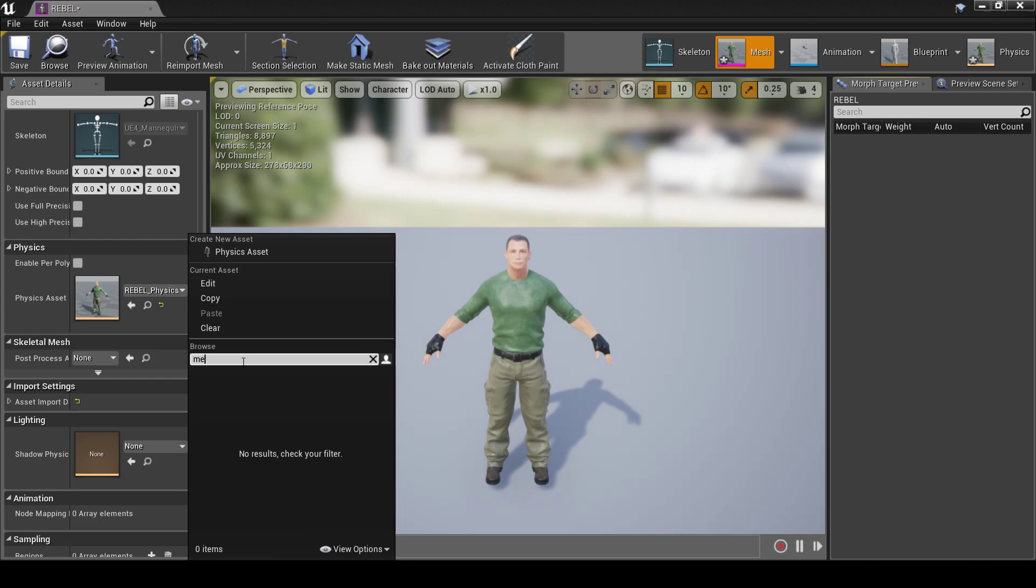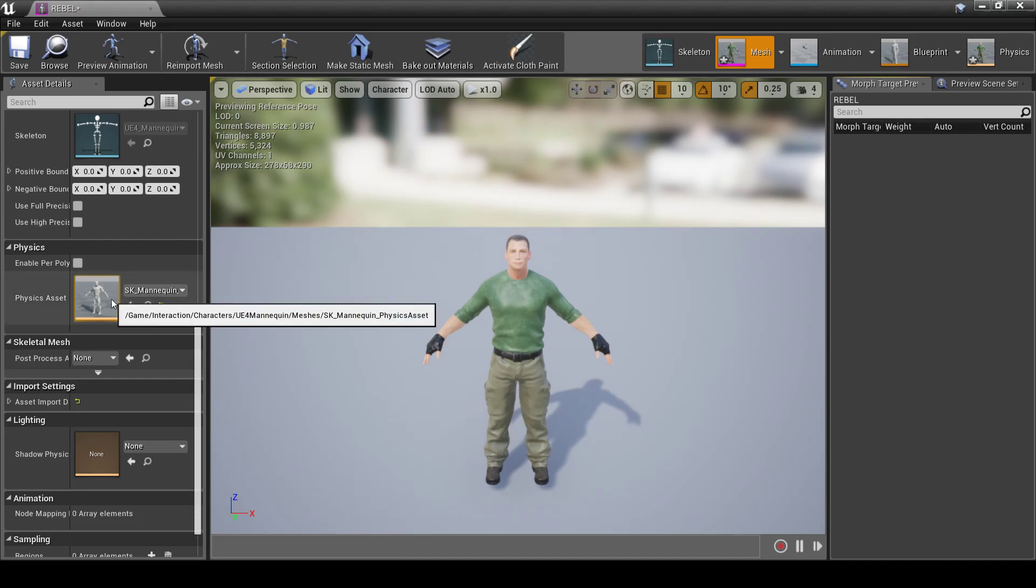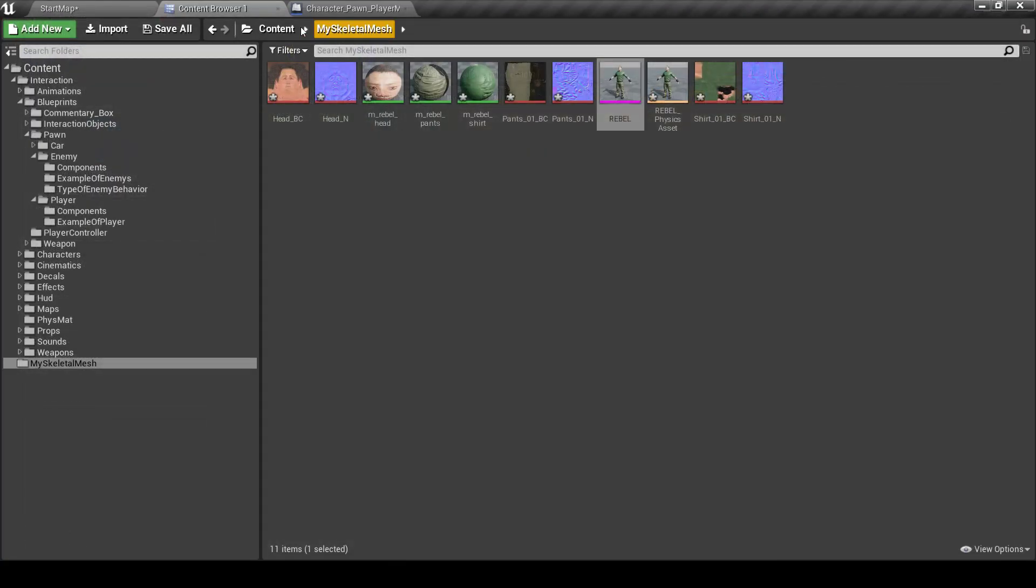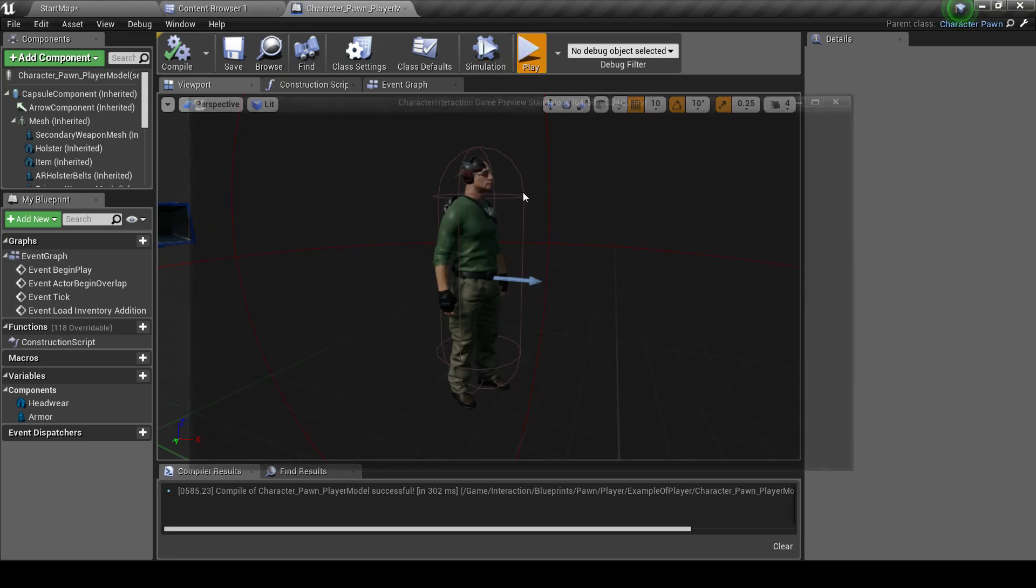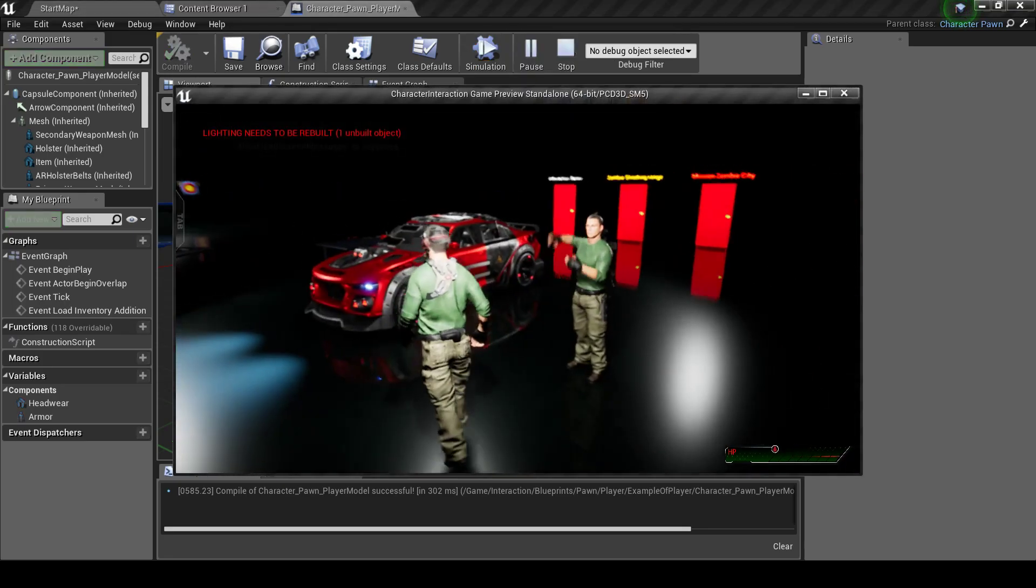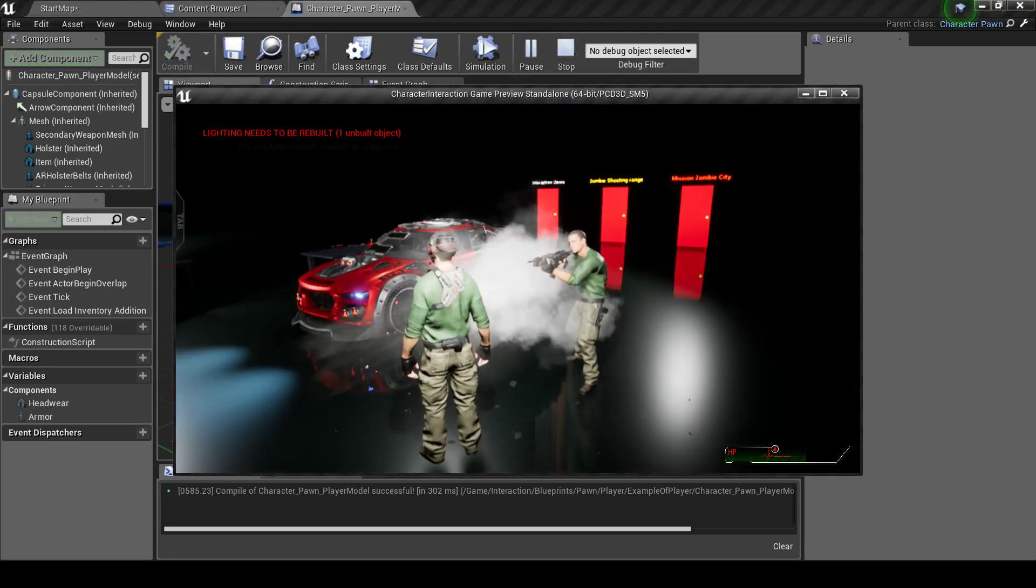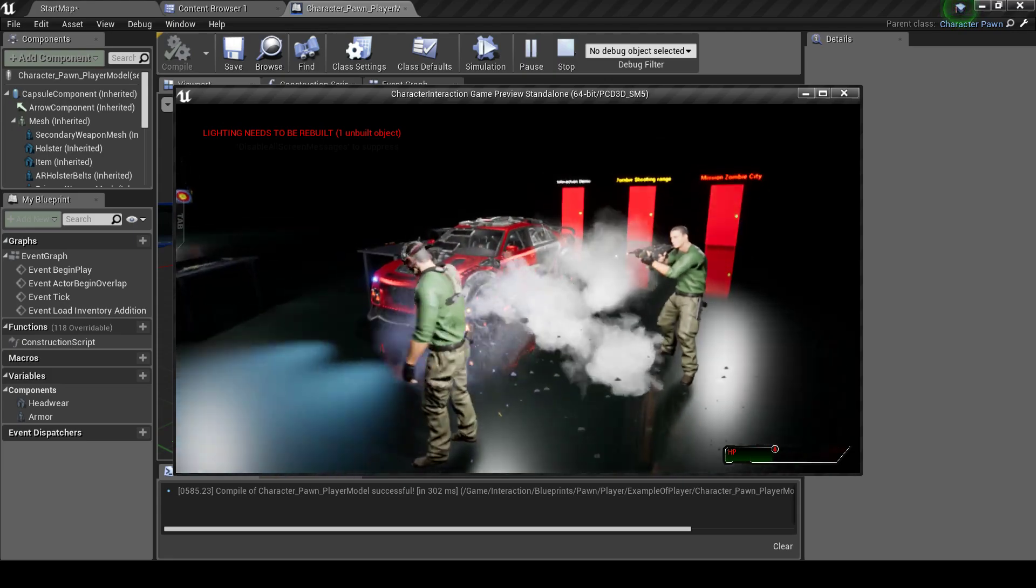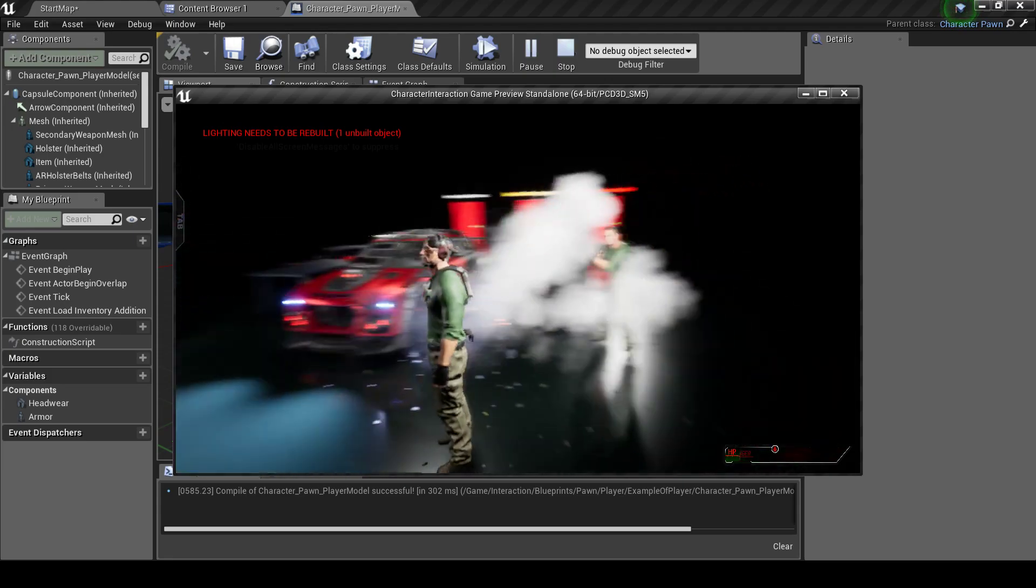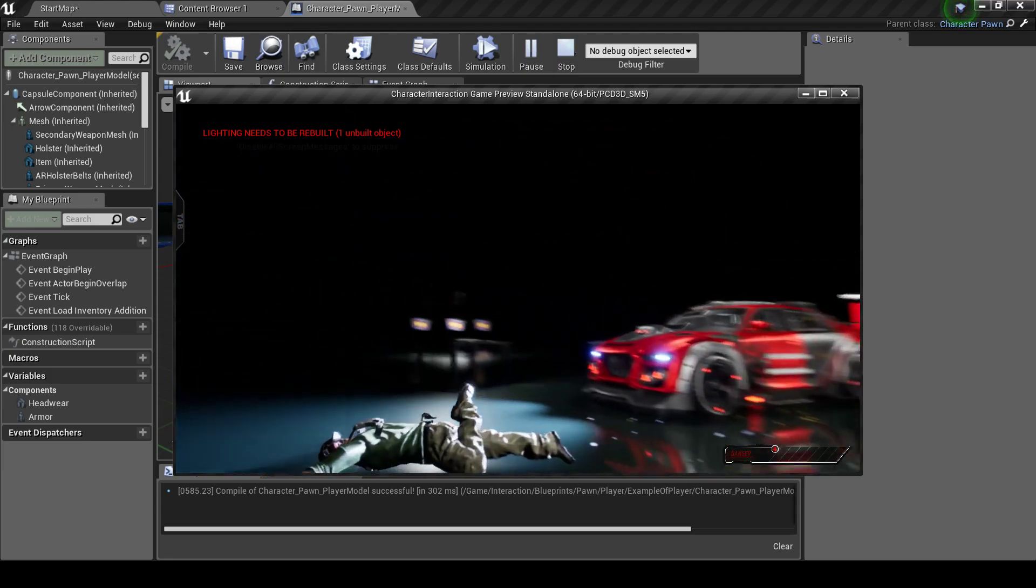Let's type mannequin here. And this is the mannequin from Interaction folder. We can assign it. Save. And now, if we hit play, the physics assets will be much better.